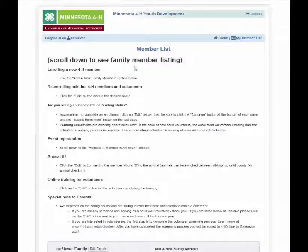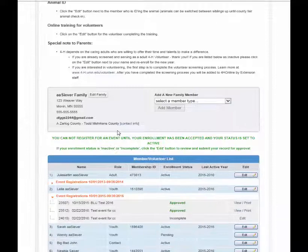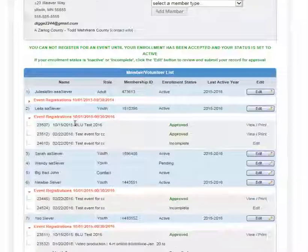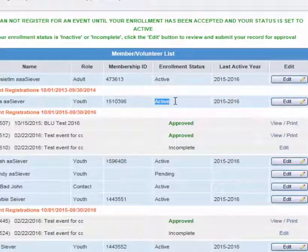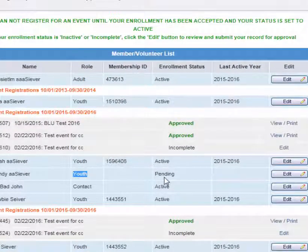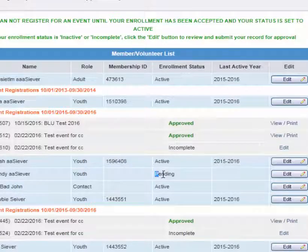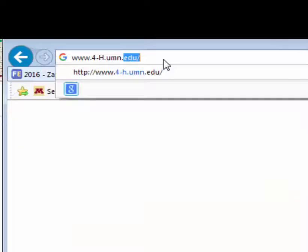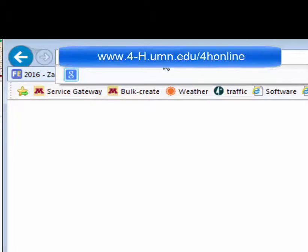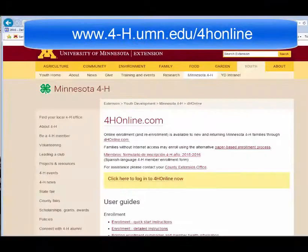Note that all members registering for their county fair must be active 4-H members enrolled or re-enrolled in the current year. If a member is not yet re-enrolled or enrolled, visit www.4-h.umn.edu.